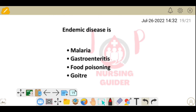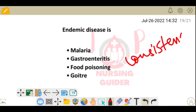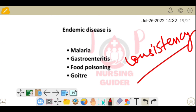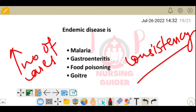Next question: endemic disease is which of the following? Options: malaria, gastroenteritis, food poisoning, goiter. Endemic means a disease that is consistently present in a certain area. Pandemic means an outbreak of an infectious disease over a wide geographical area — like COVID-19. Epidemic means a sudden increase in cases in a specific area. Goiter is consistently present in certain areas, so goiter is an endemic disease.